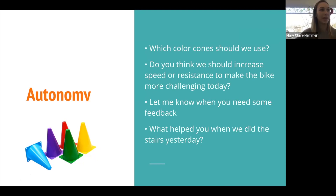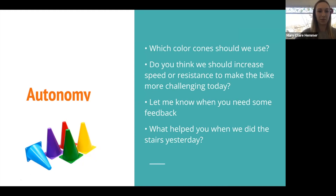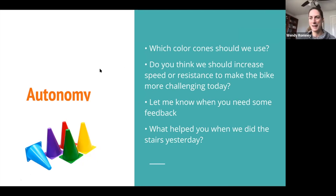You can give them options in terms of colors, or whether to do the activity in the gym or in the hallway — just giving them options where you're okay with either answer. And pre-planning too — being aware of that option so you can be prepared to move forward with the treatment for the day.